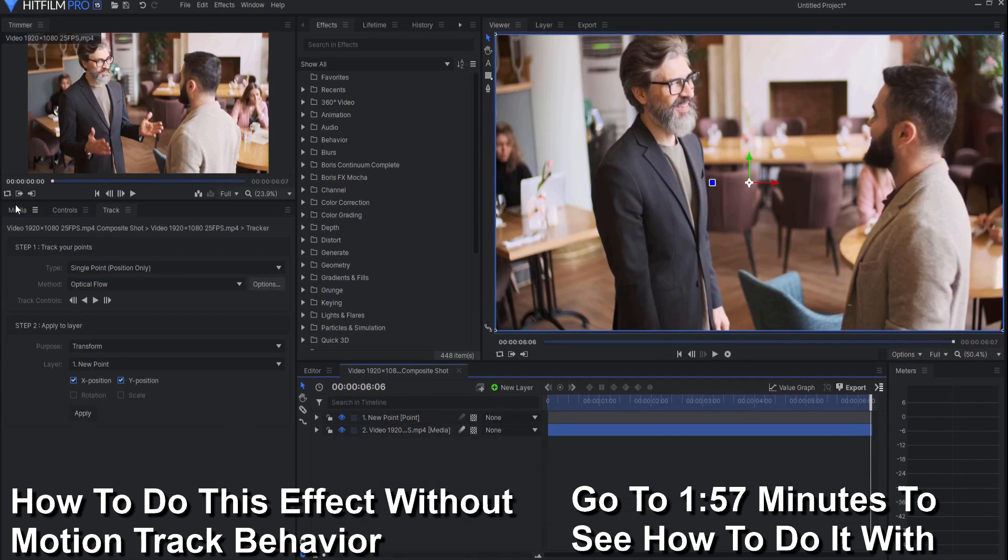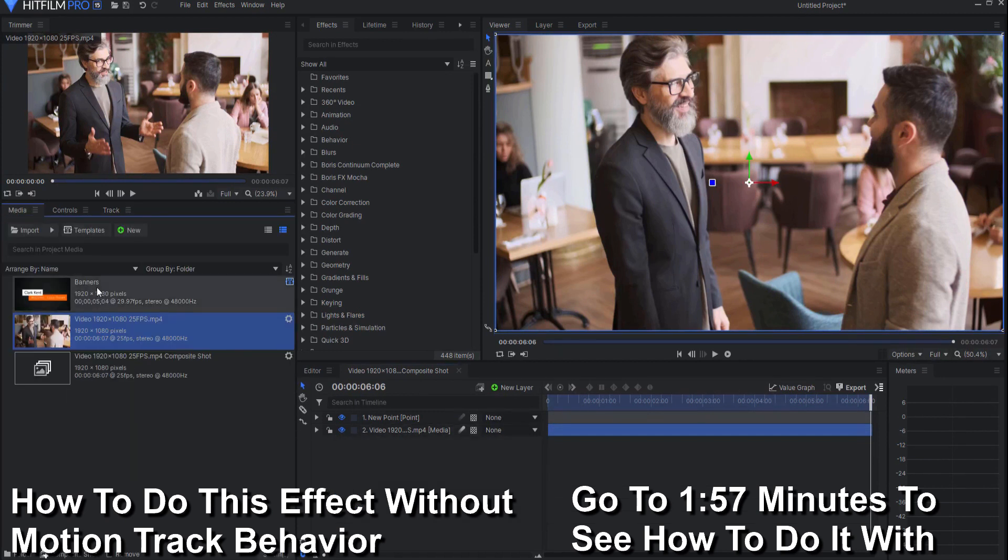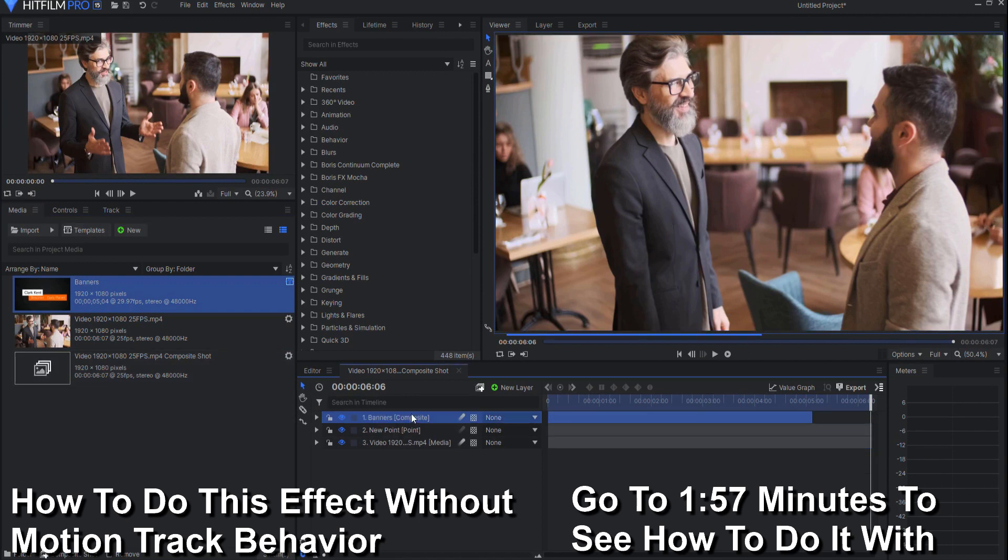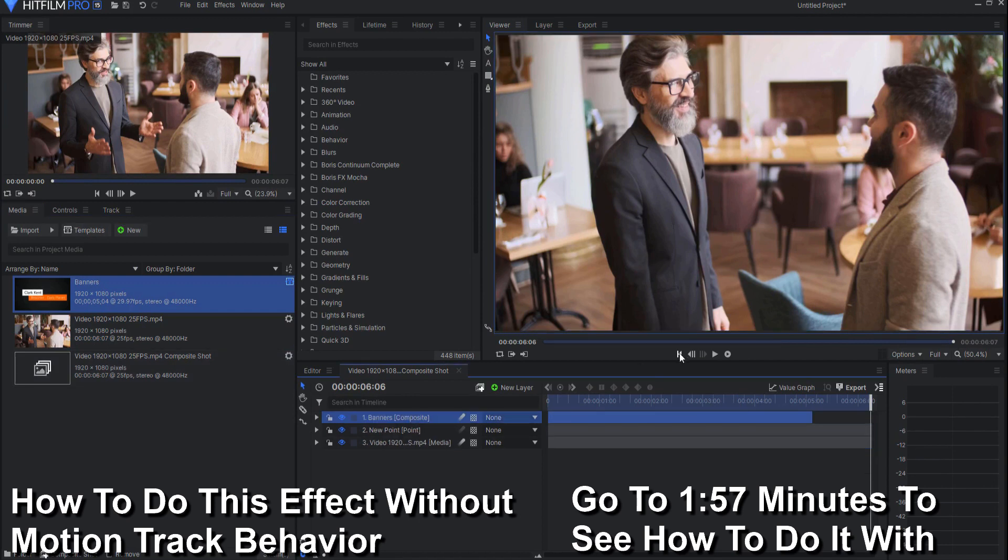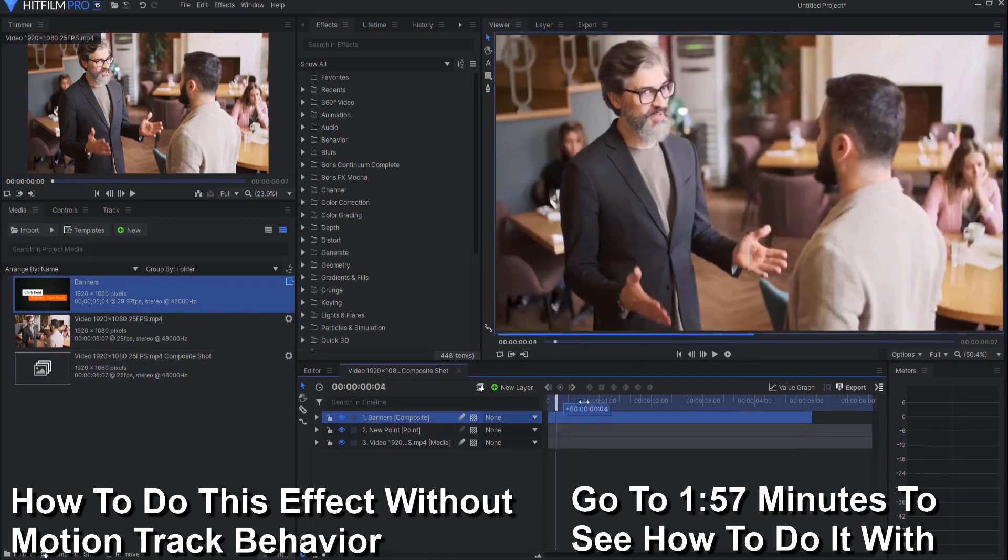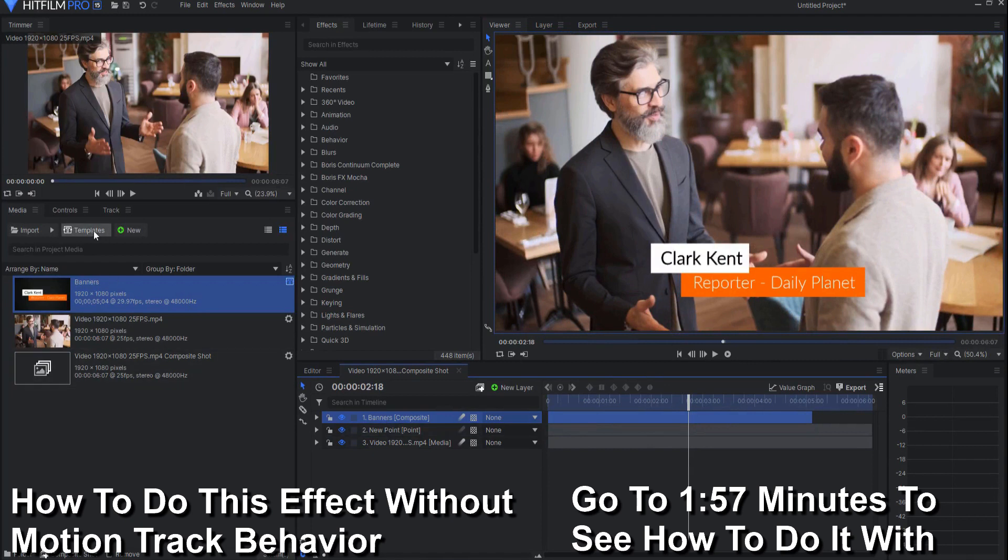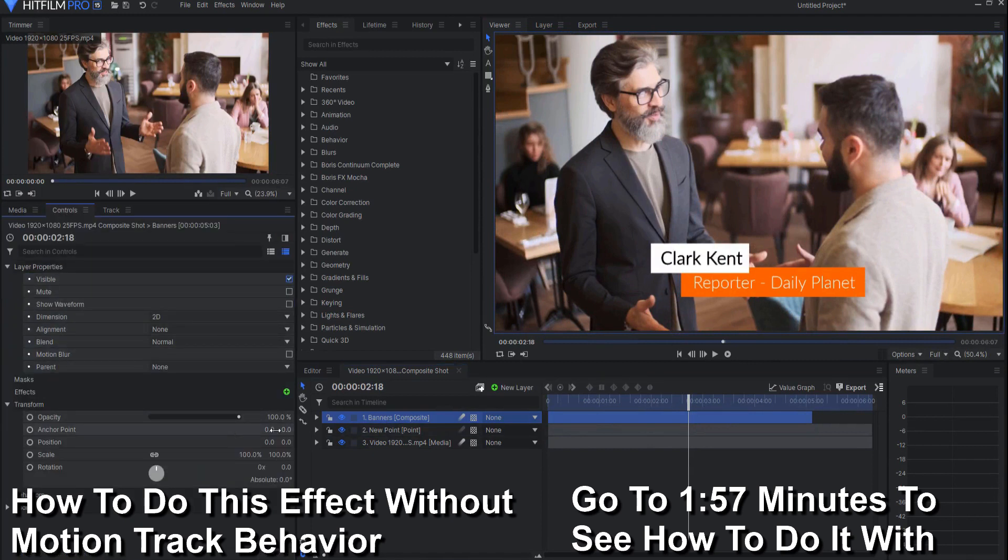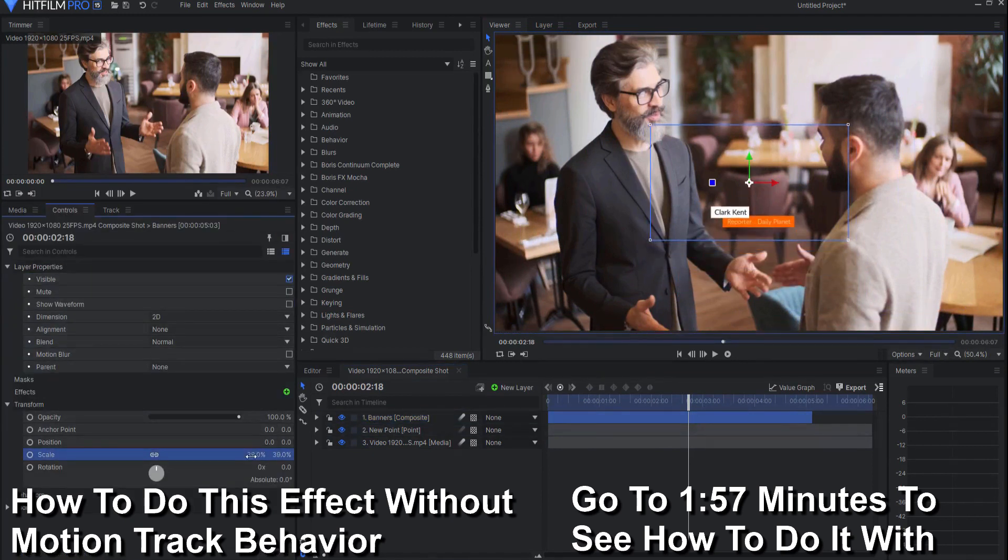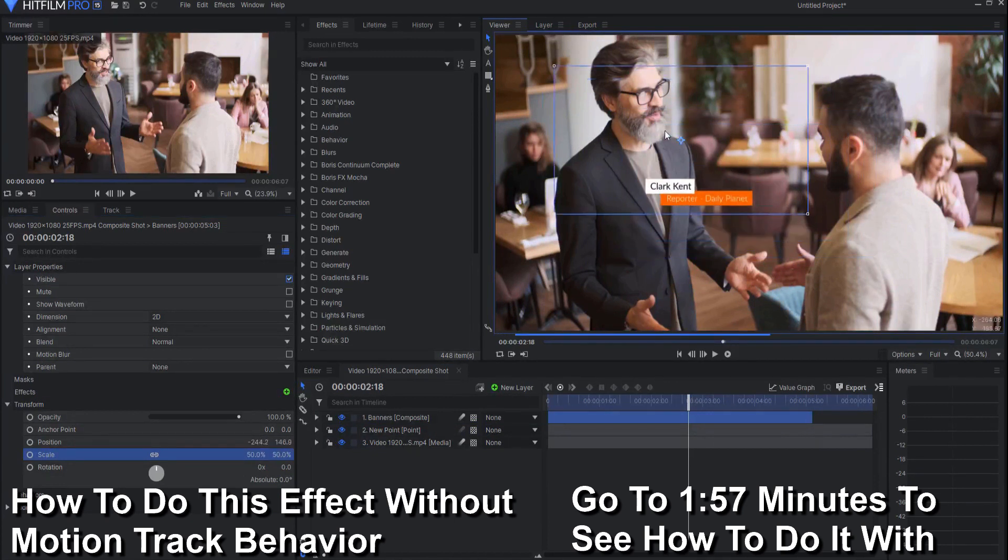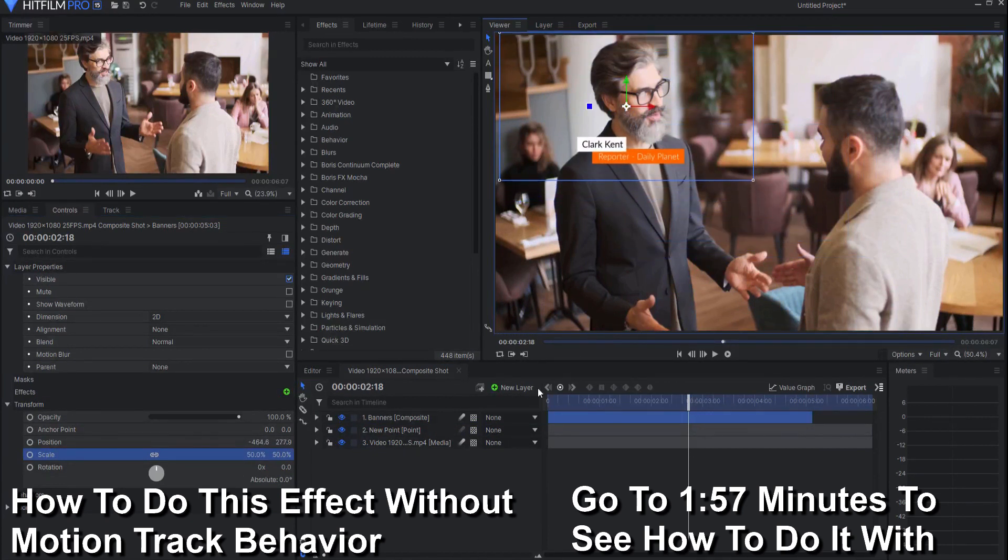Then you would go into your media bin and bring in whatever asset that you wanted to actually connect to that point and then opening up the control panel of that you would scale that down. Let's go say there and you'd move it to where you wanted it exactly to be and then you would parent that to the new point.